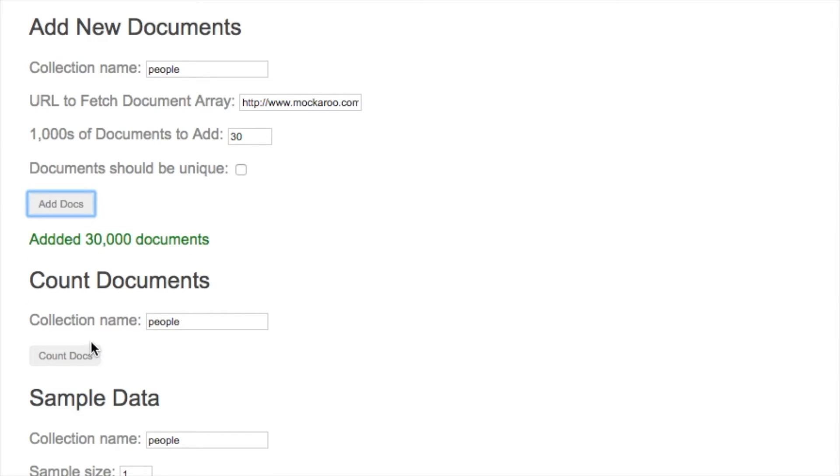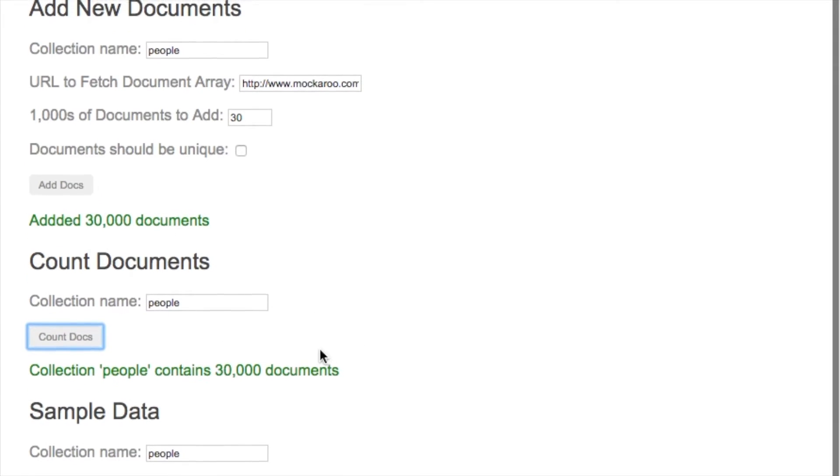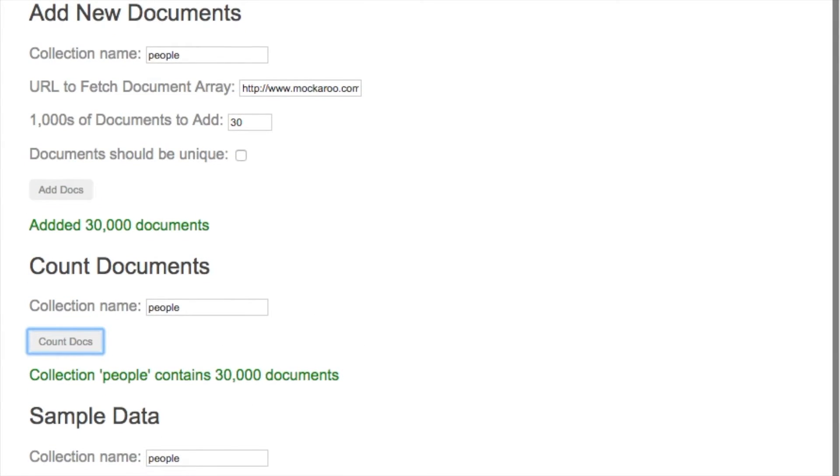We've added the 30,000 documents. Let's count the documents to make sure, and that confirms there's 30,000.